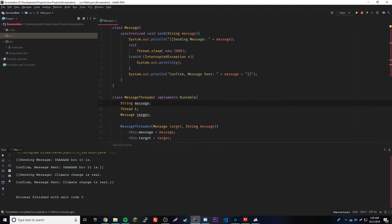Next episode we're going to be working with the synchronized keyword one more time because there's another way to use it. If you have any questions, leave a comment and I'll be glad to help, or join our Discord in the description. Leave a like if you liked the video, subscribe if you want to see more, and peace.